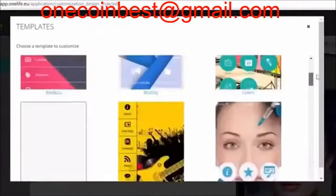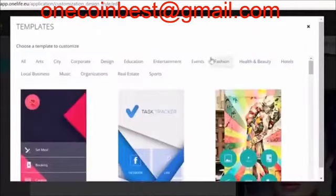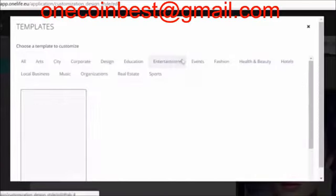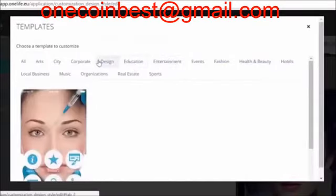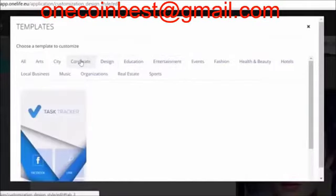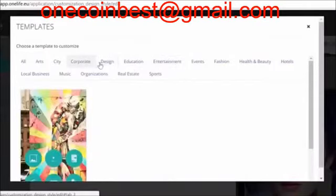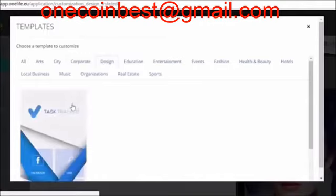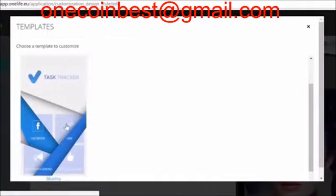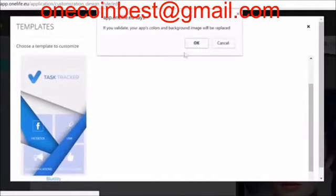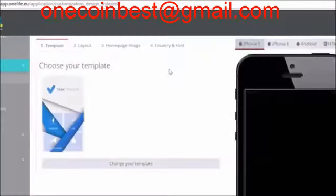Select one of the templates that fits the type of business you are building an application for. Don't worry, this template is only the basic structure of the app. You'll be able to fully customise the layout later.